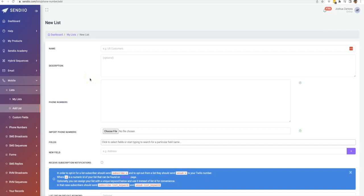Hey guys, Joshua Zamora here with a quick video to show you the SMS and ringless voicemail options built into Sendio to help you profit more with your mobile marketing.